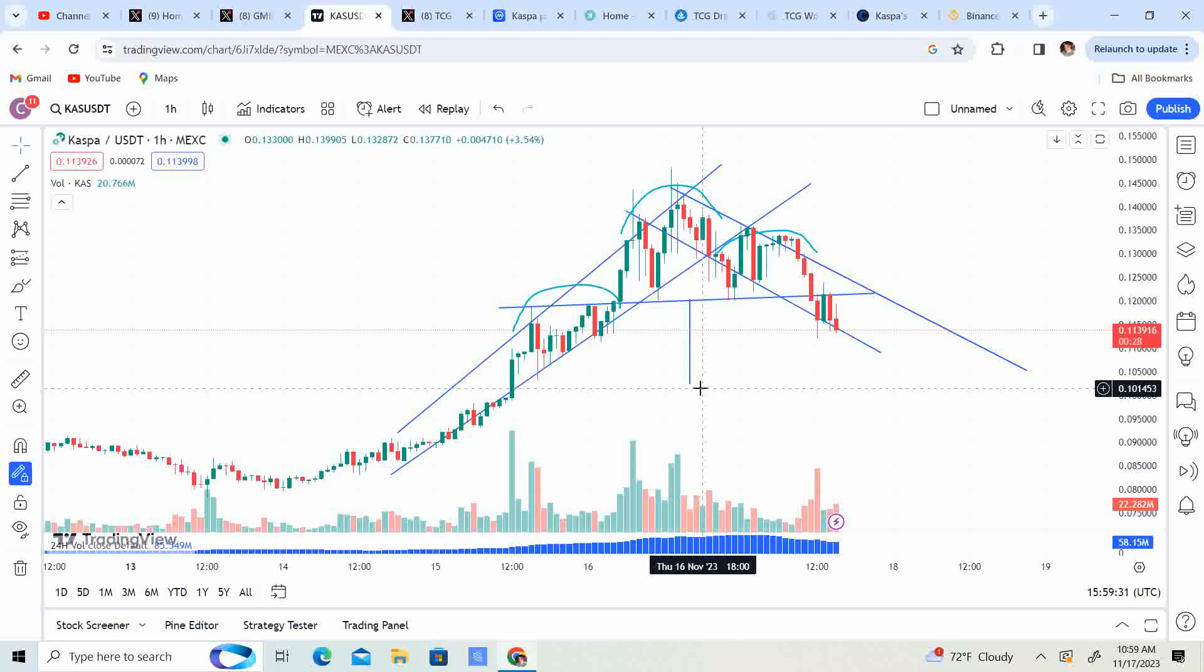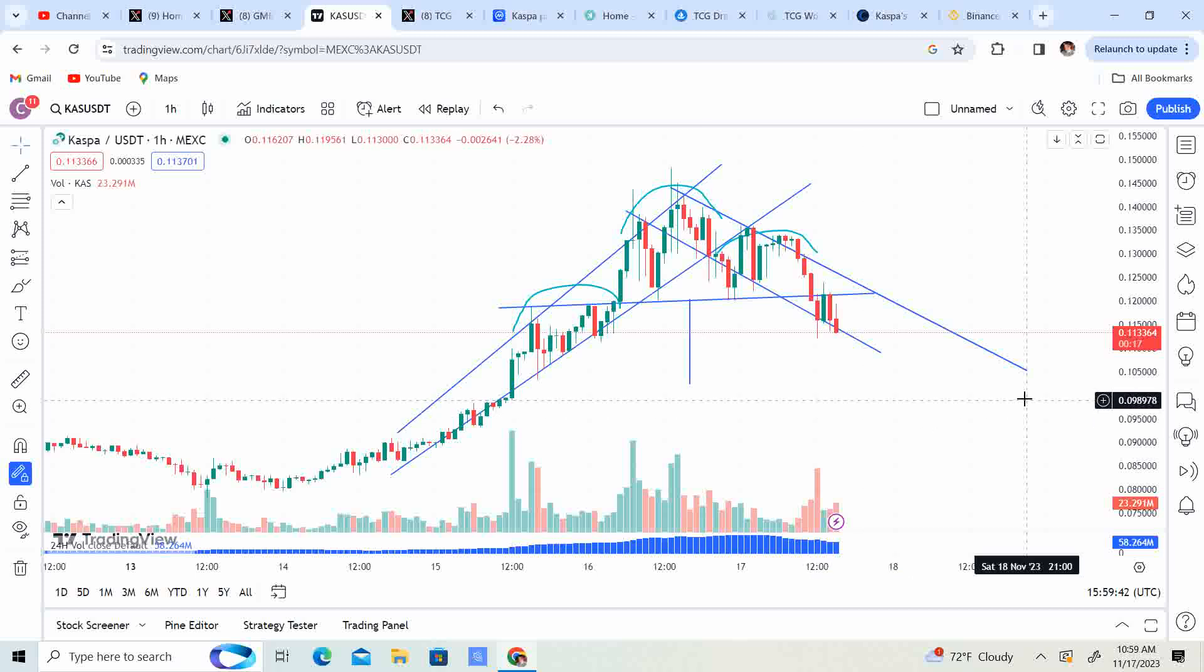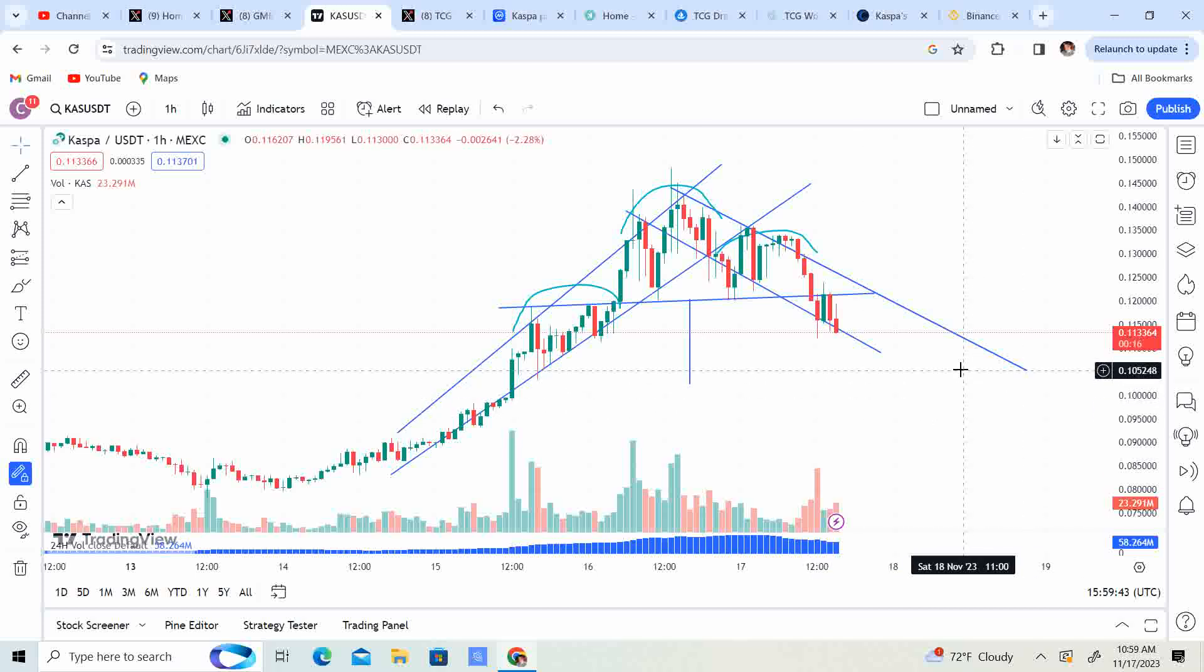That means that you could get 10 for a dollar, you can get 100 for 10 dollars, a thousand for a hundred bucks.